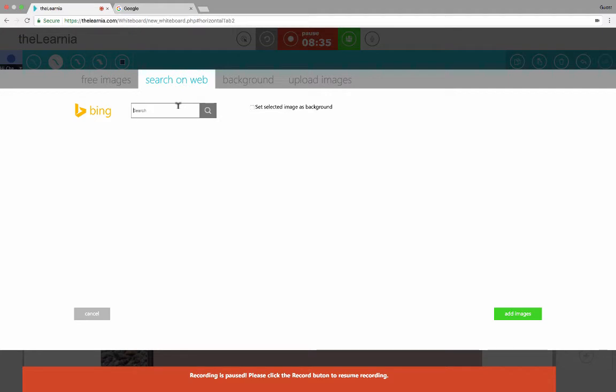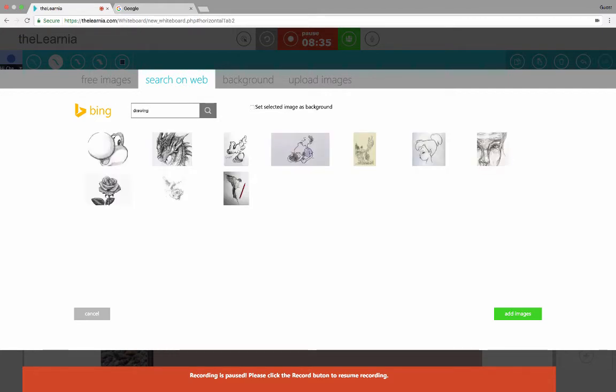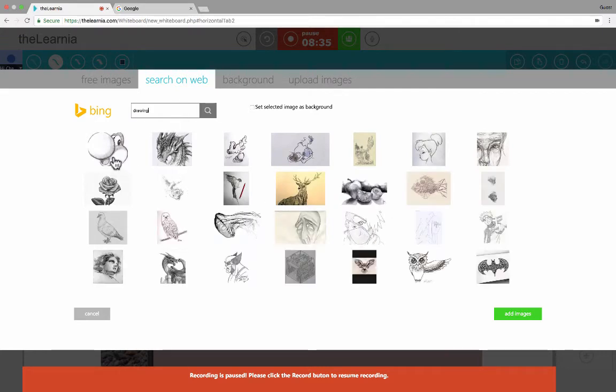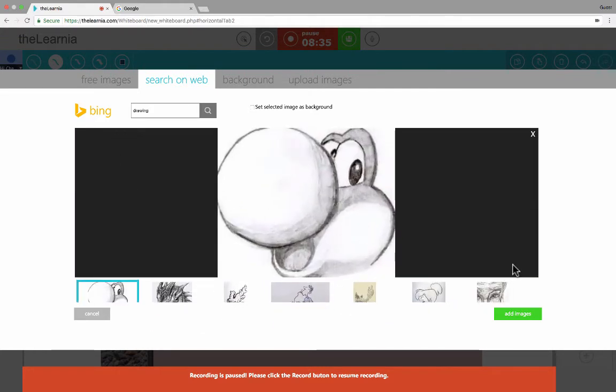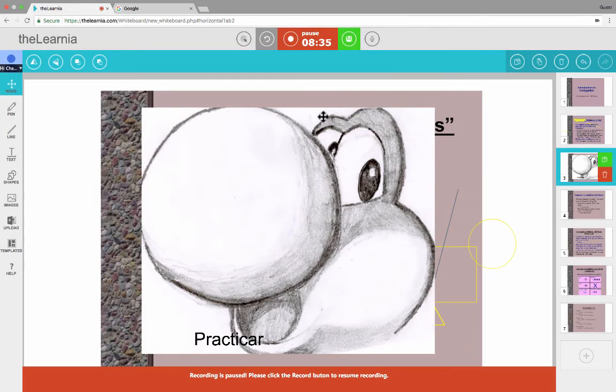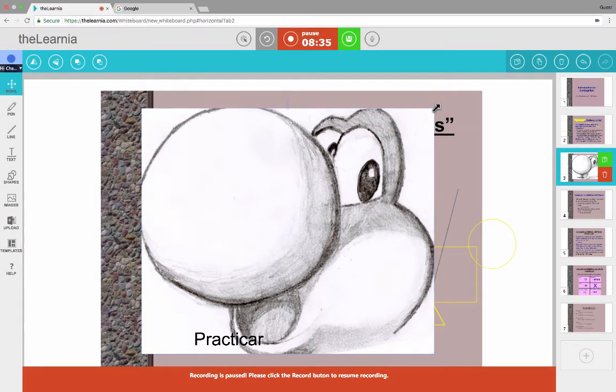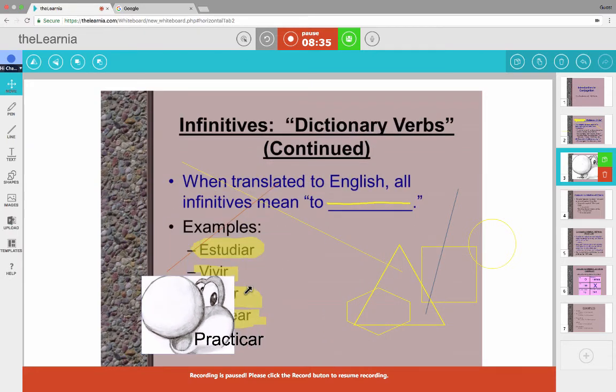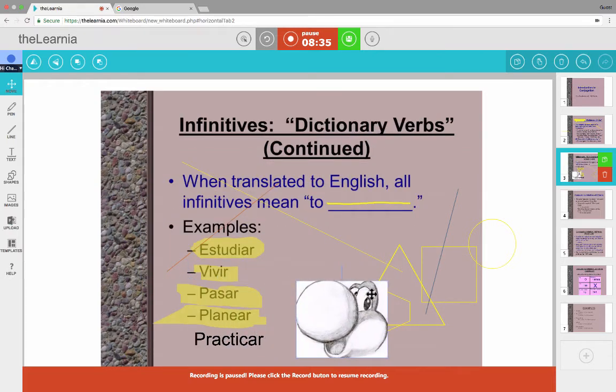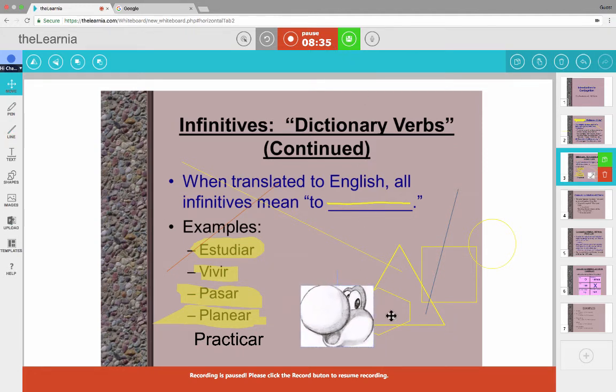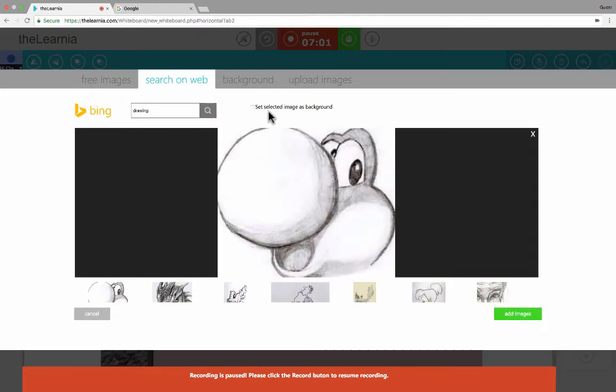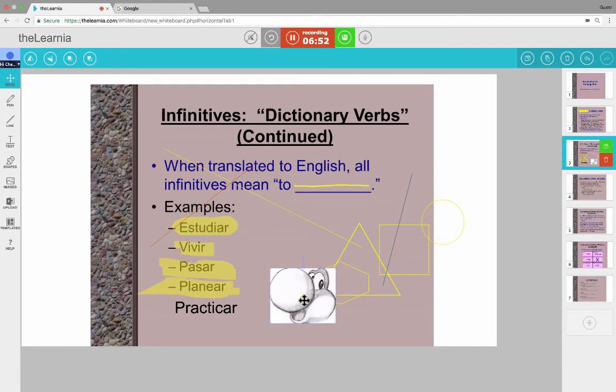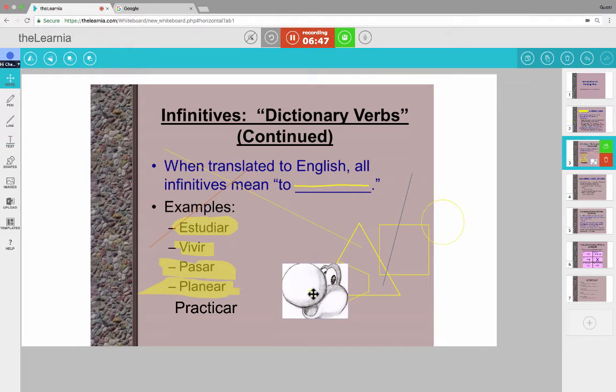You can also click Search on the Web. So, for example, if I need a picture of something like drawing. Let's say I want to teach the word debujar, which means to draw. I type in drawing, and it has some fun examples. Maybe I select that one, click Add Images, and that picture is brought into my lesson. The picture's kind of big, but I can just use the corner to click and drag to make it smaller, just like you're probably used to doing in other presentation tools. So there's that. And also notice what happened. When I clicked Images to go to the image interface, something happened to my lesson. Down here it says, Recording is paused. Please click the Record button to resume recording.